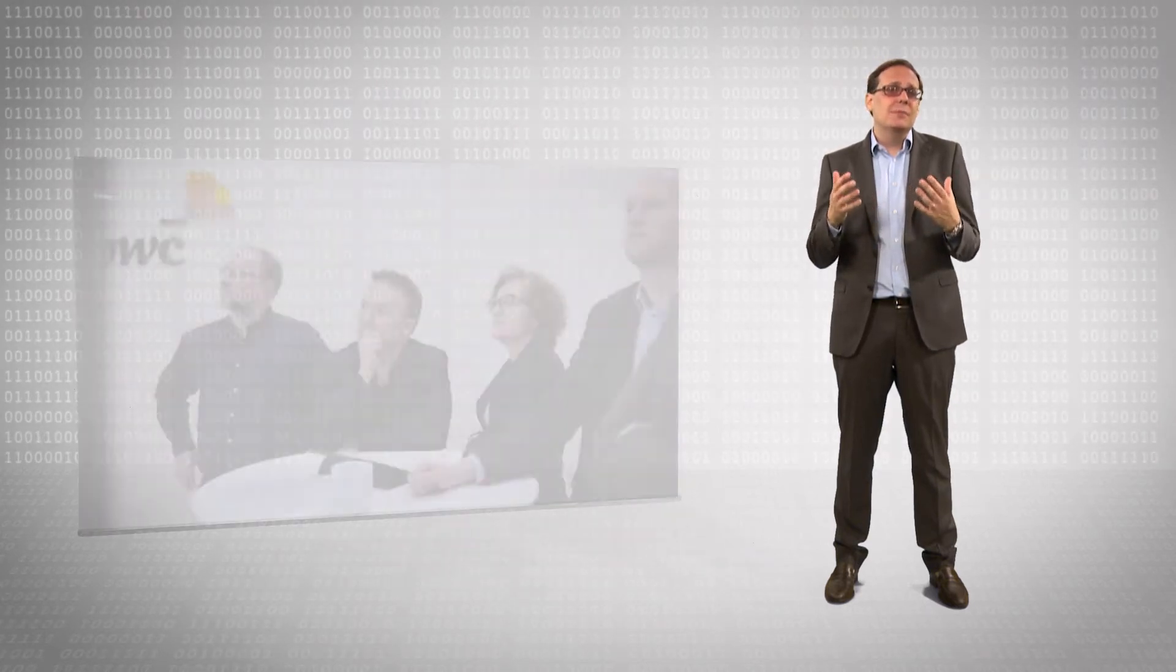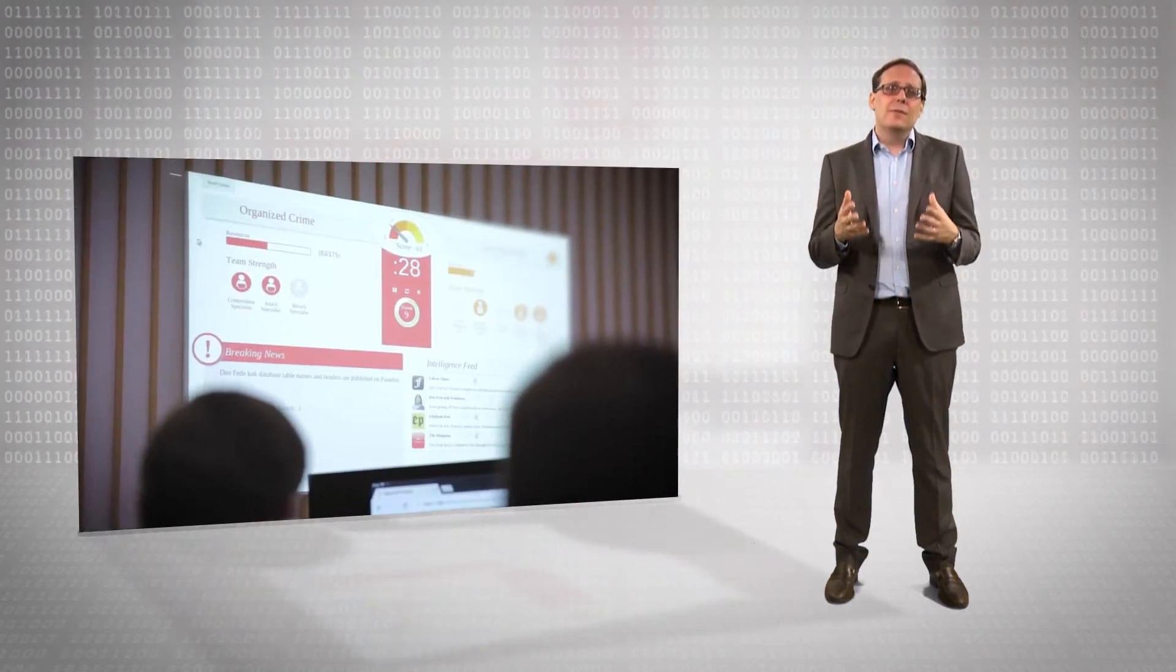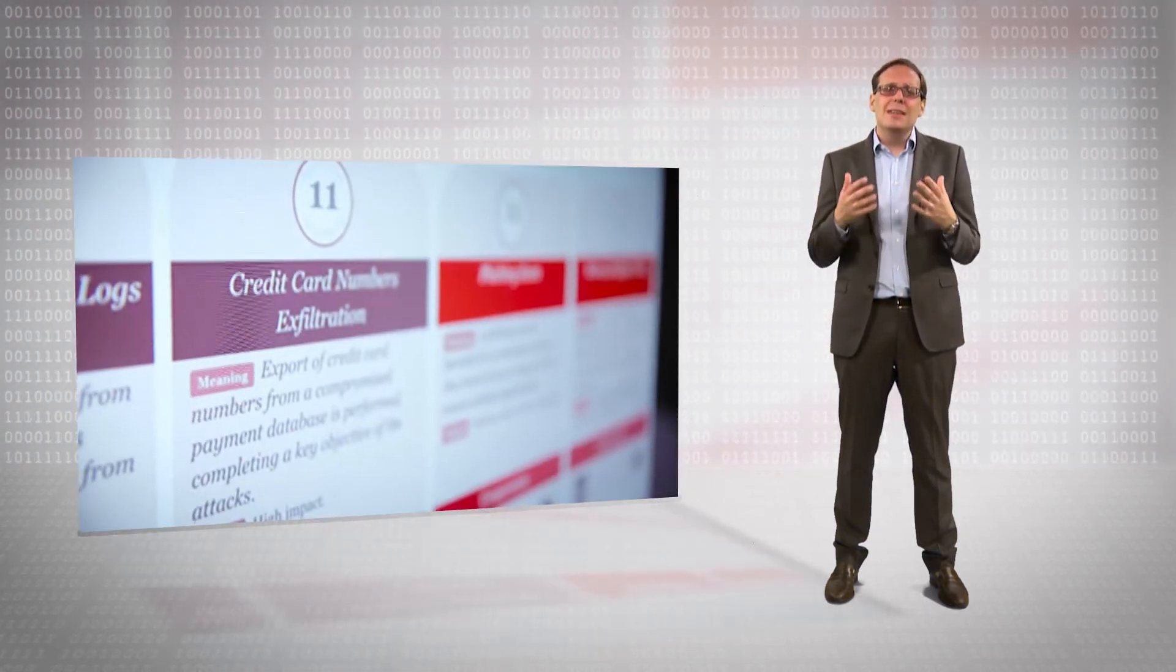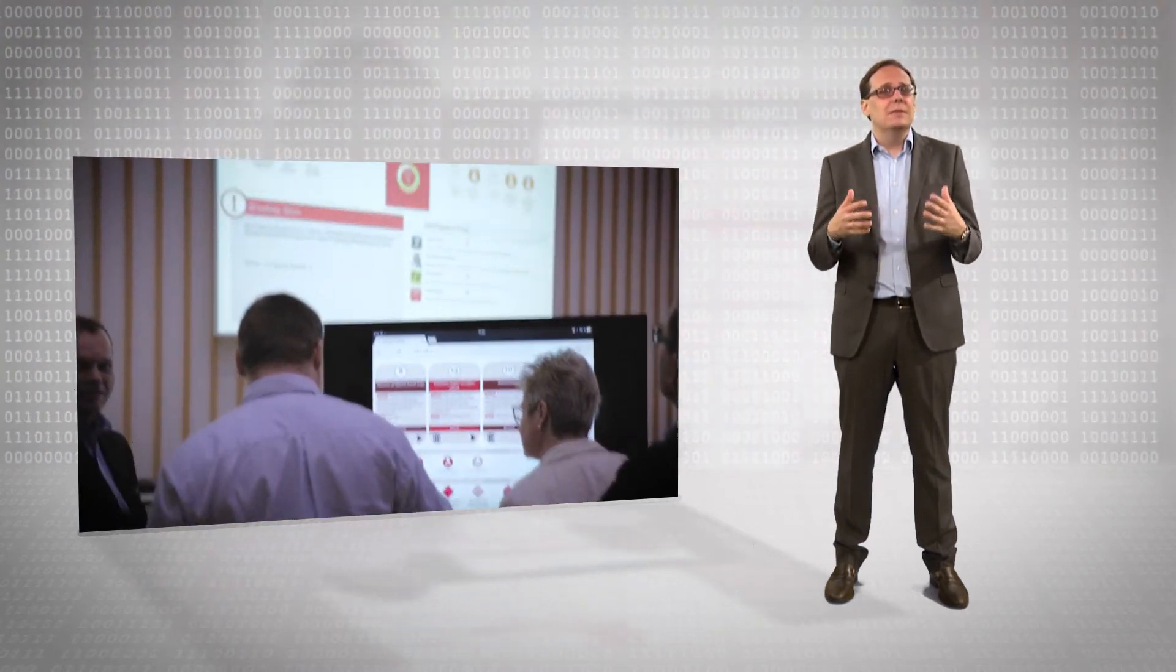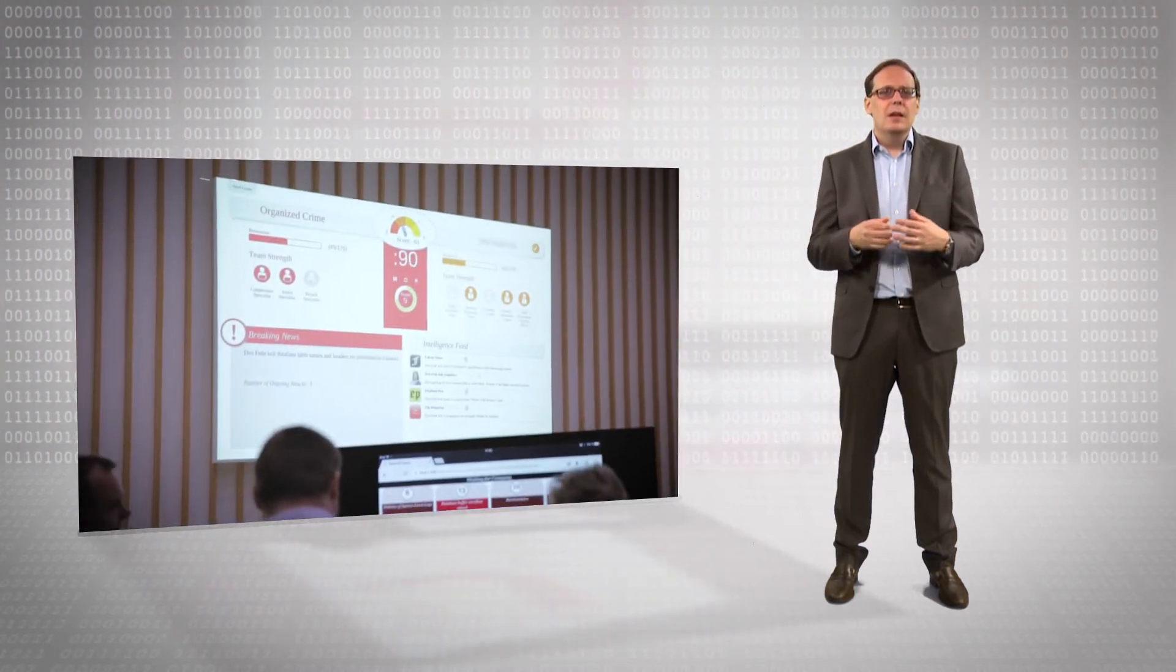We can coach your business leaders with our cyber attack simulation, which we call Game of Threats, by mimicking the type of experience they would have in the event of an attack.